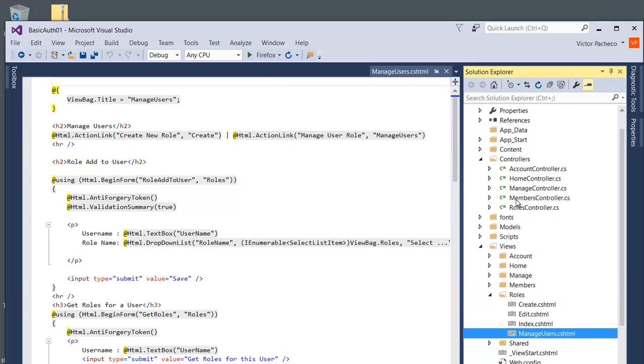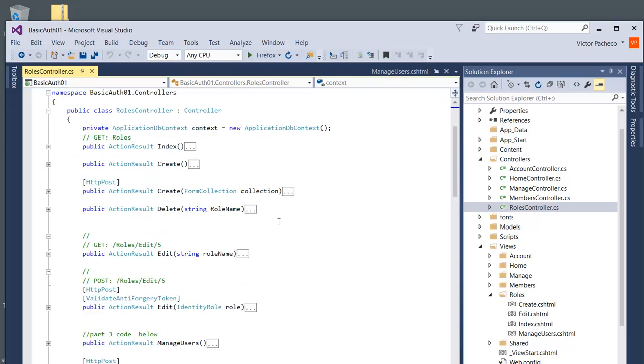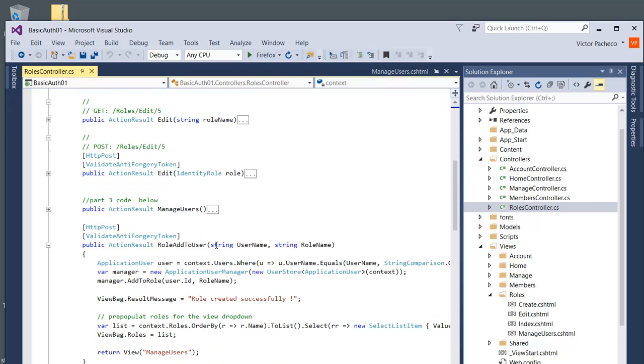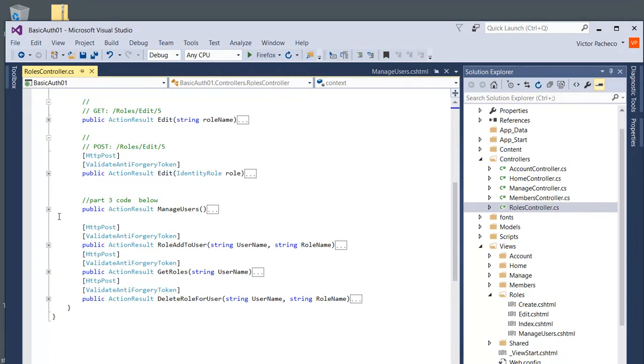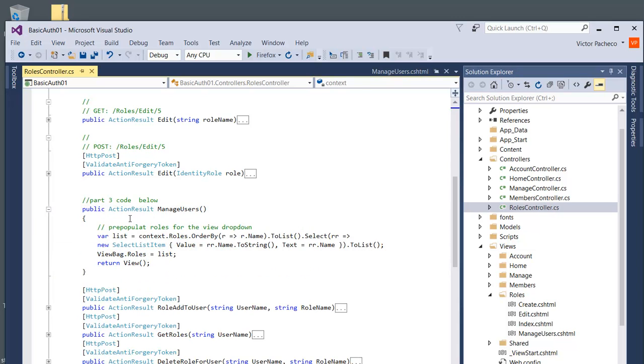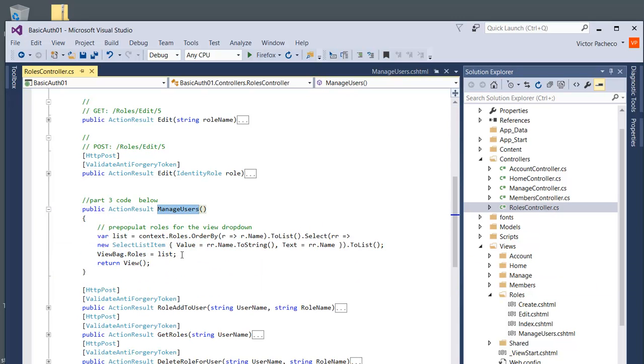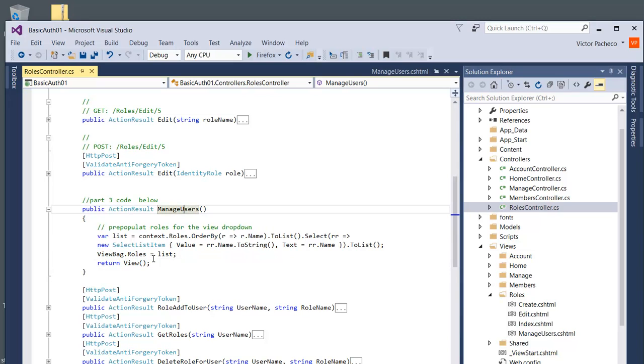Obviously, I went to the roles controller and I created this action result. This is the first thing you need to do: manage users or whatever you want to call it - return a view which in this case is the manage users view.